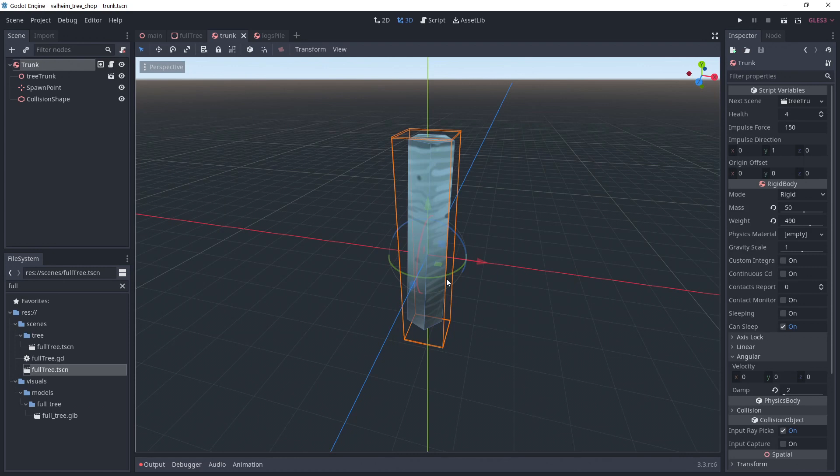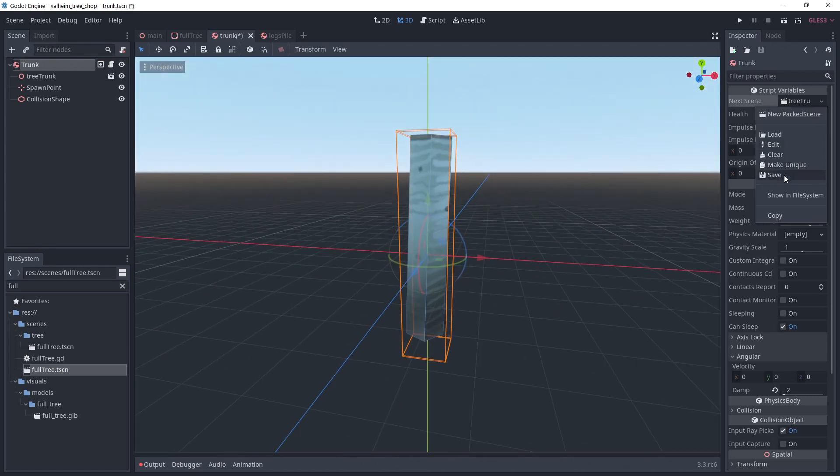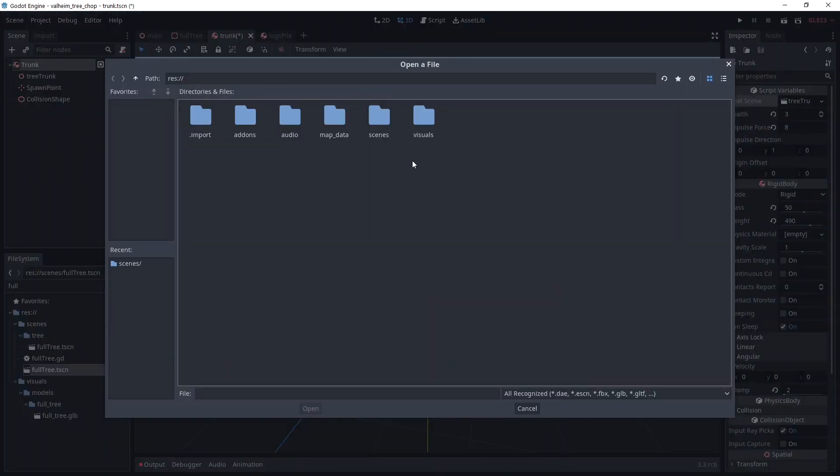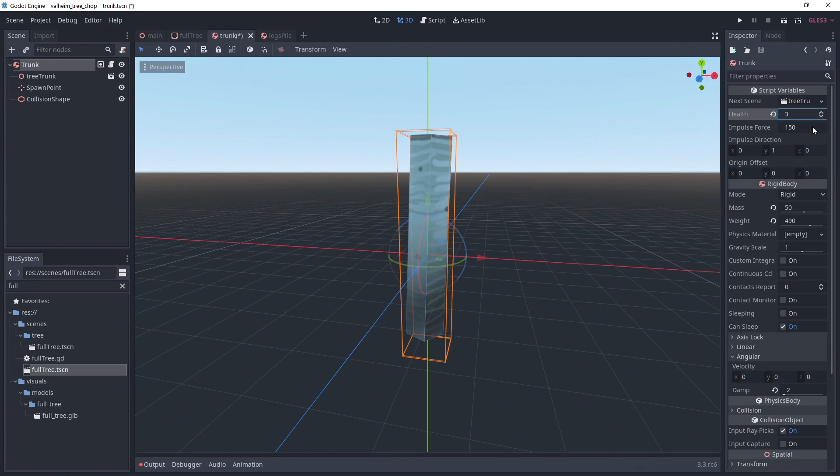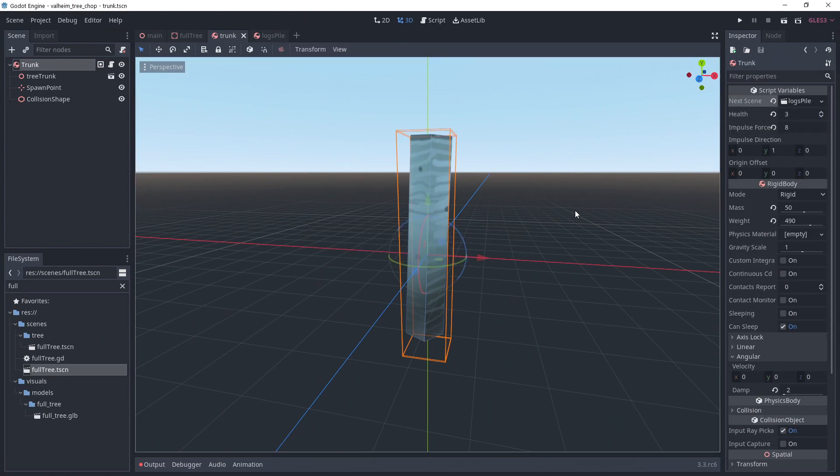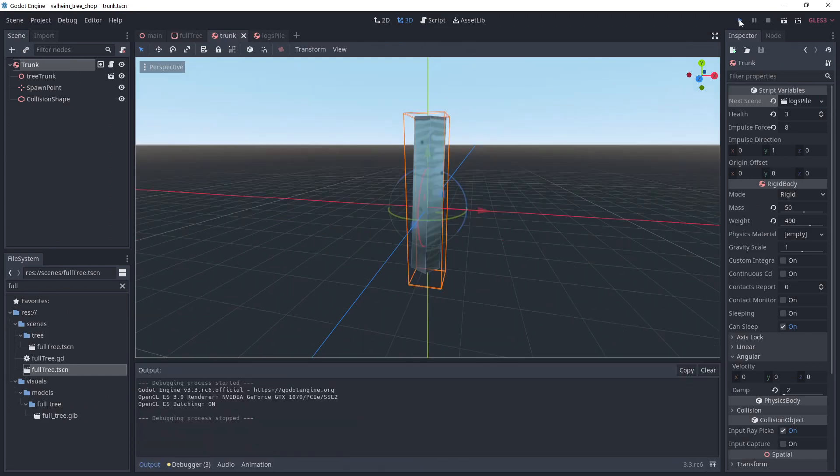We repeat the procedure with the trunk scene. This time, choosing the log pile scene for the next stage. I'm lowering the health to 3 and the impulse to 8. I'm keeping the impulse direction at 1 in Y to get an upward impulse.